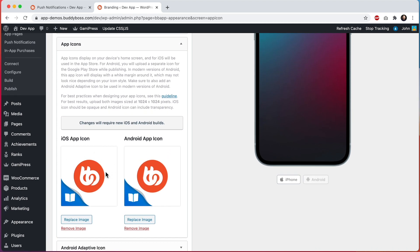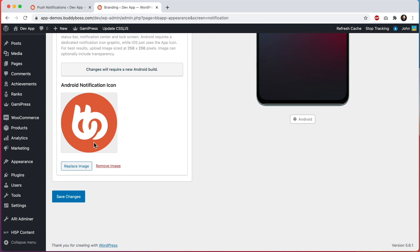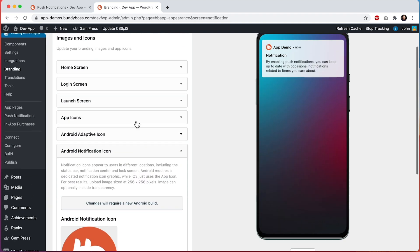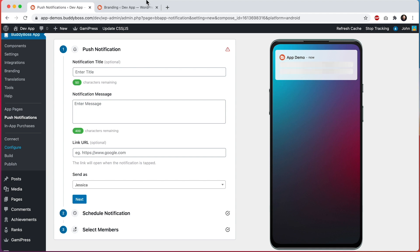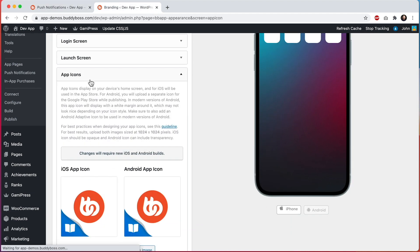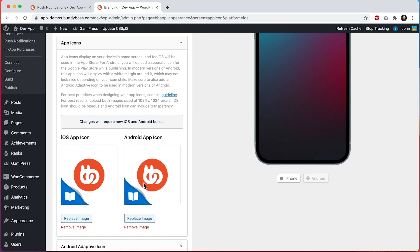For iOS, this app icon is what's going to display in the push notifications, but for Android it actually will not use the Android app icon. Instead, Android requires its own separate icon just to be used for notifications. Android is going to use the icon uploaded in here for push notifications, and this is the icon shown in our Android device preview back on the push notifications screen as well. So make sure you upload both of these icons, and note that changing these icons will require new app builds. We have another tutorial that explains in detail how to configure these icons properly.